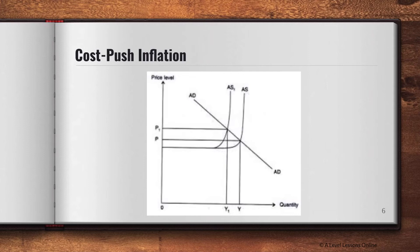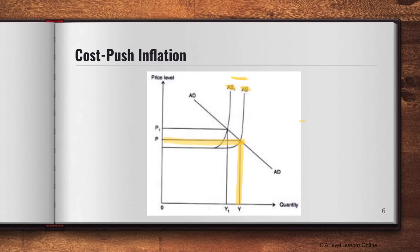Here is how cost-push inflation looks in the diagram. When the AS curve shifts from AS to AS1 — while AD remains constant — at the original curve, output is at Y and price level is at P. Due to an increase in labor costs or rising raw material prices, the curve shifts inward and leftward to AS1. This causes output to fall and the price level to rise from P to P1, illustrating cost-push inflation.